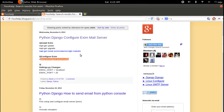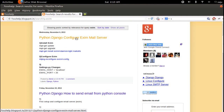In this video I will show you how to install Exim mail server, how to configure it, and how to test the Django email system.